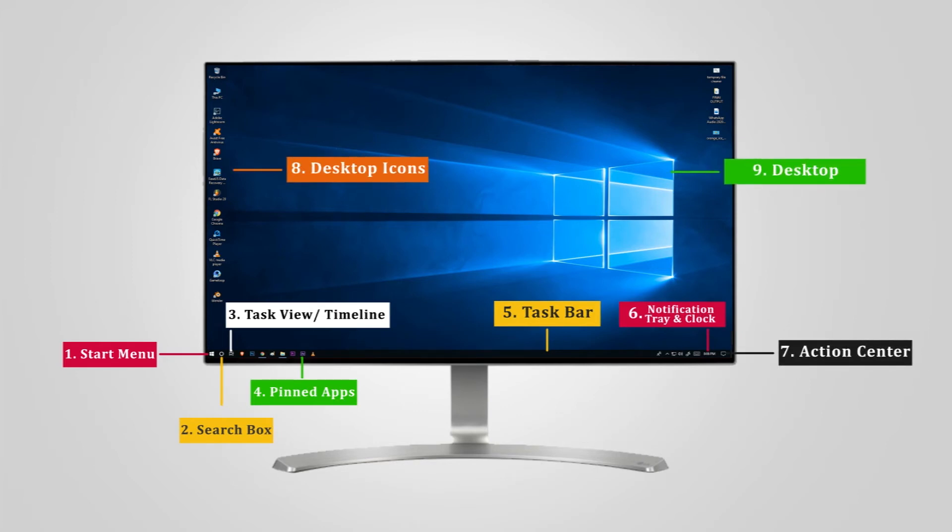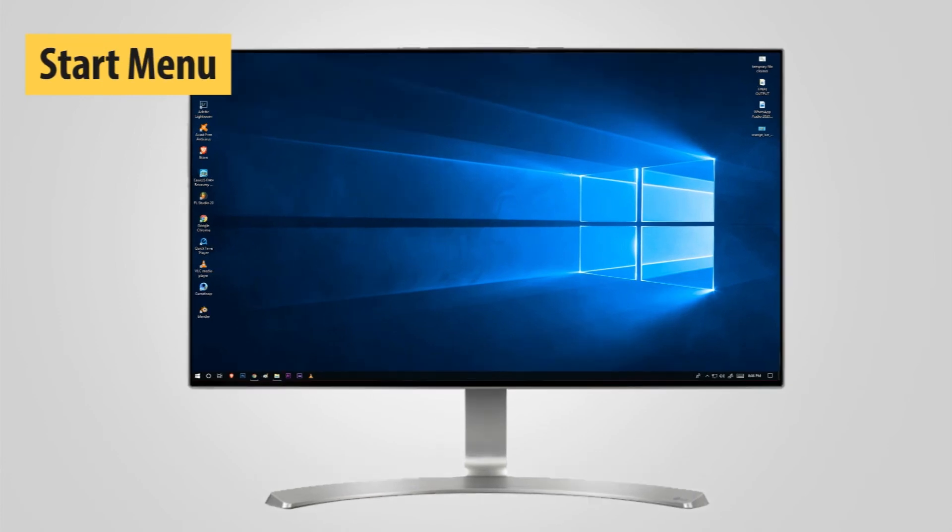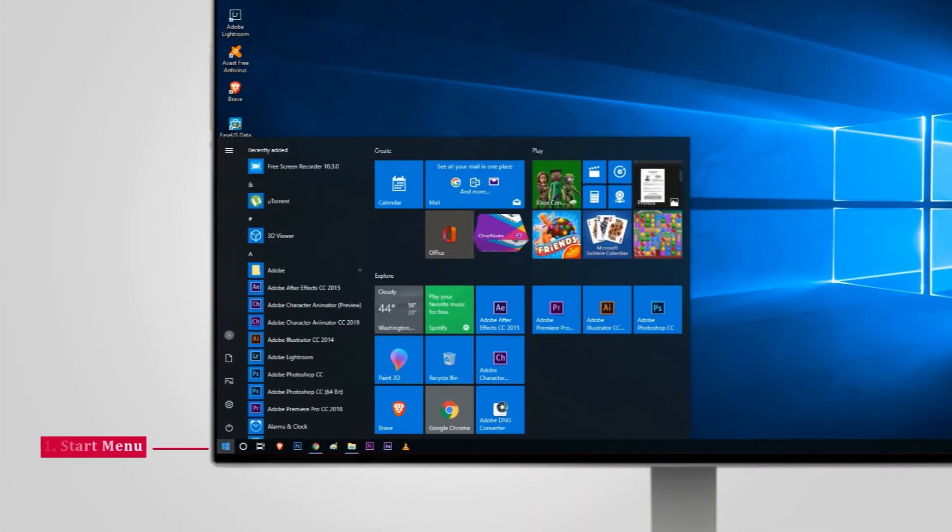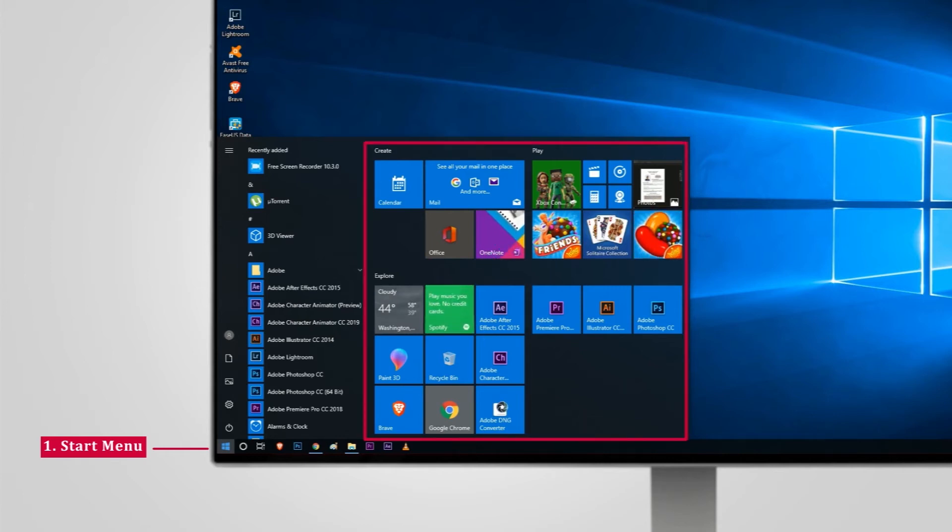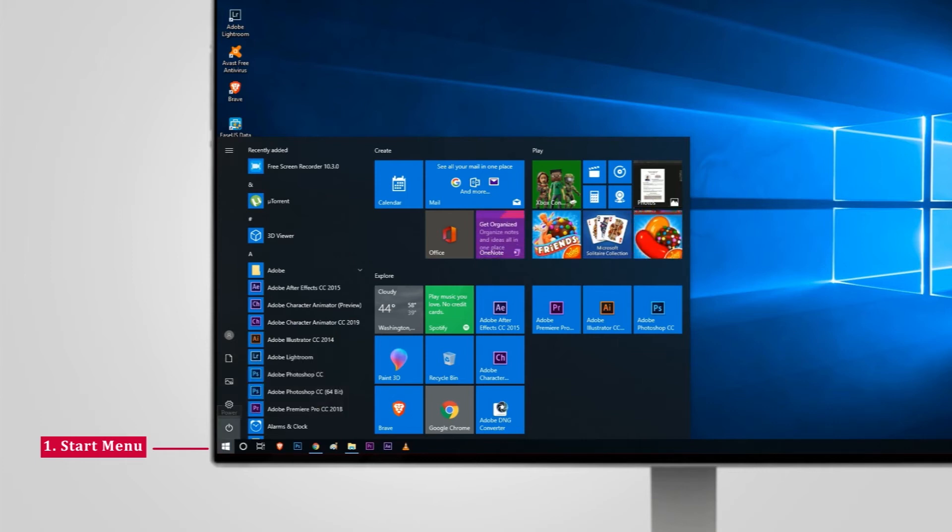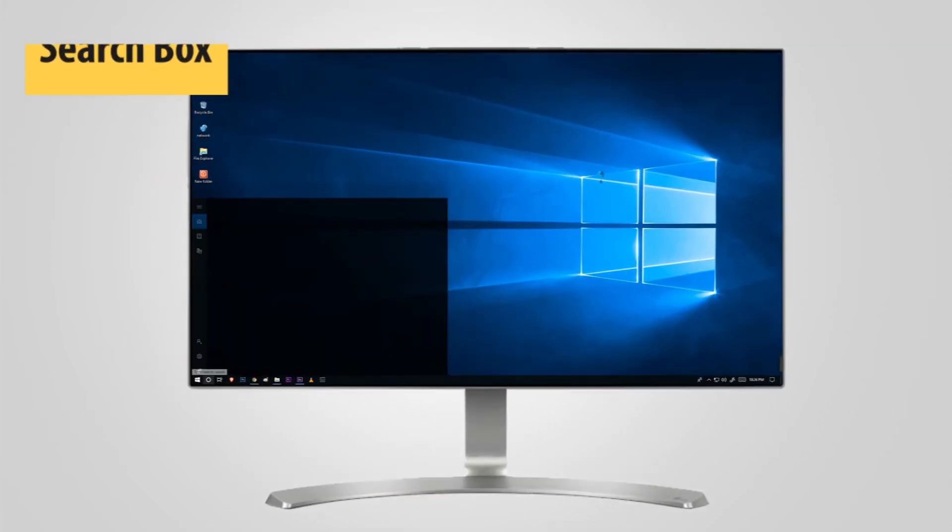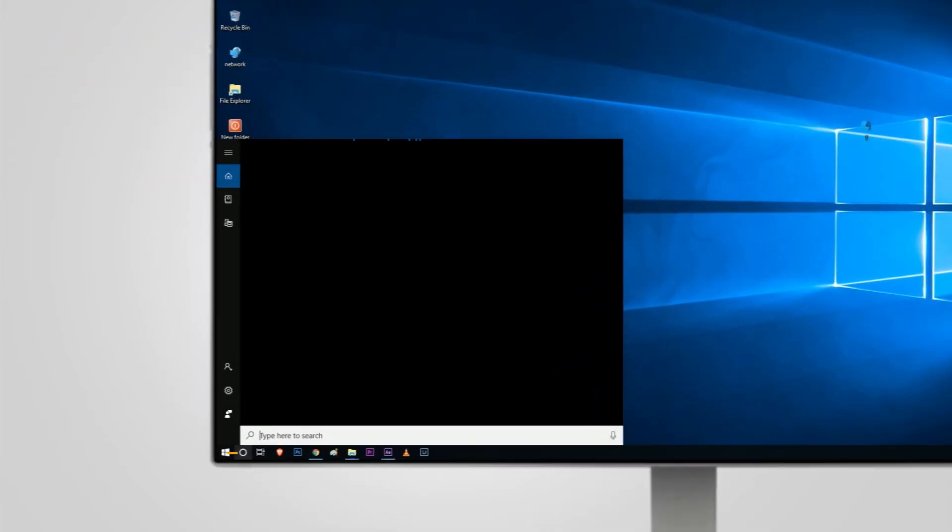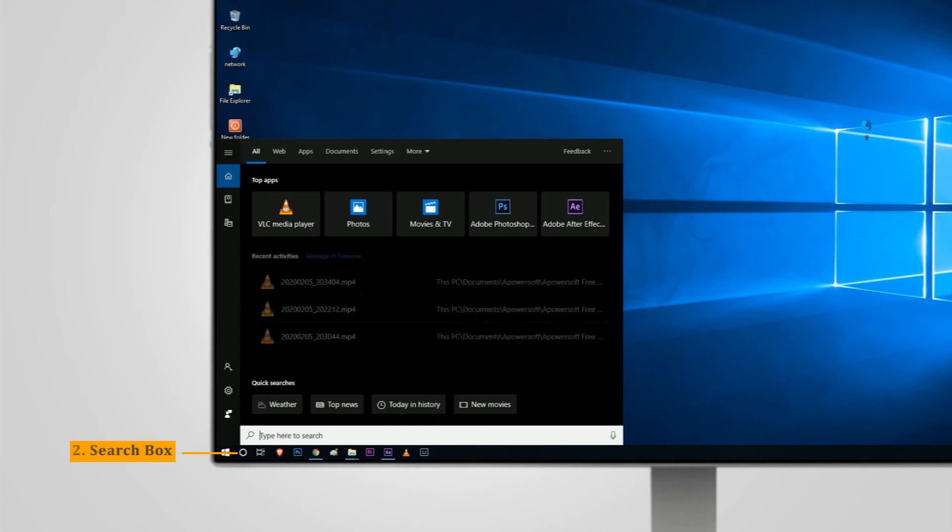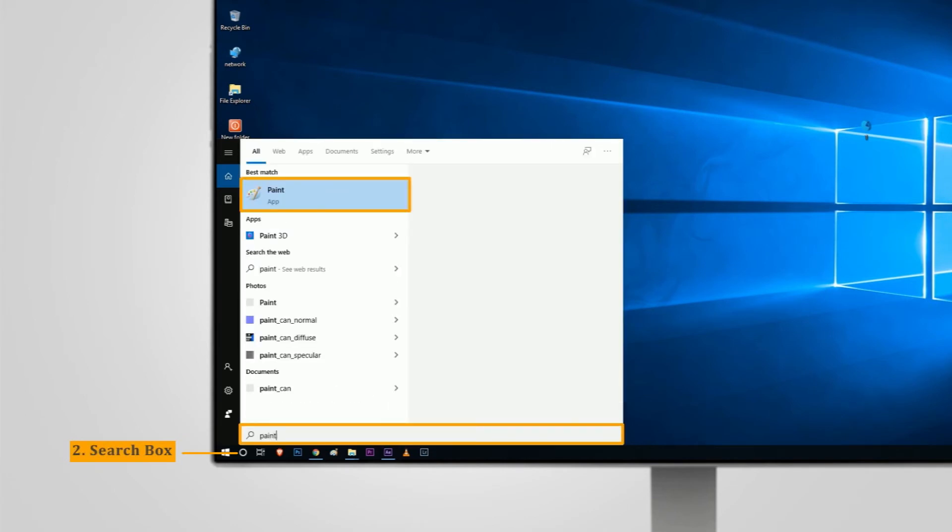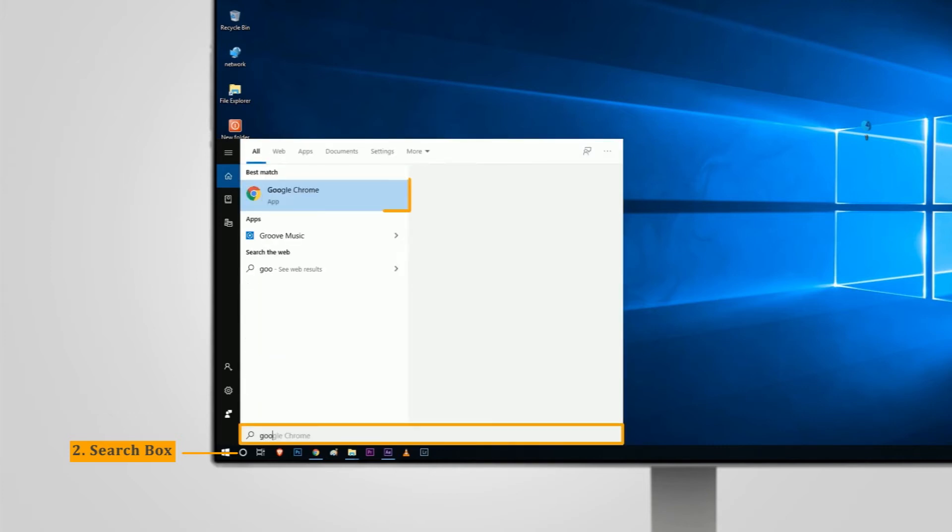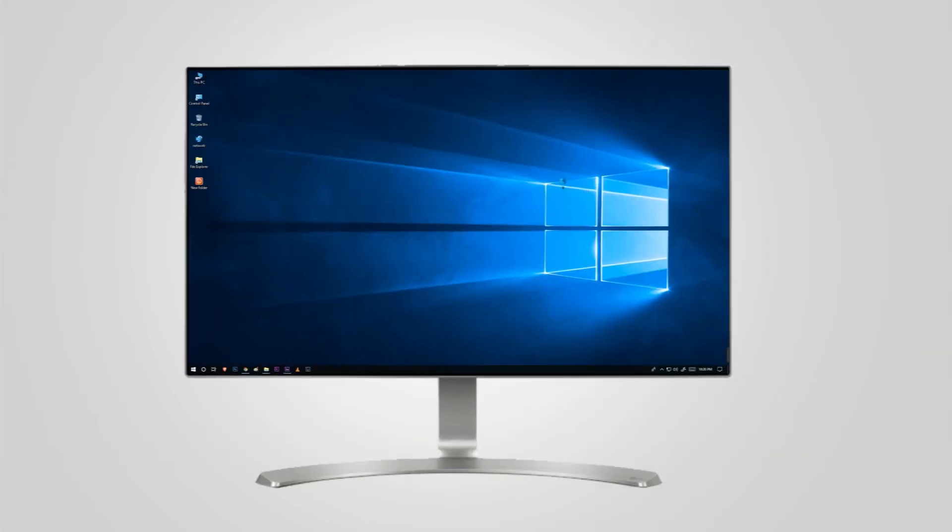Components of Windows 10 Desktop: Start Menu - The start menu is like a roadmap to your computer. It launches applications, shuts down your computer, accesses system settings, and much more. Search Box - Just near the start button, the search box is present. It allows you to quickly search your computer and the internet right from the taskbar.